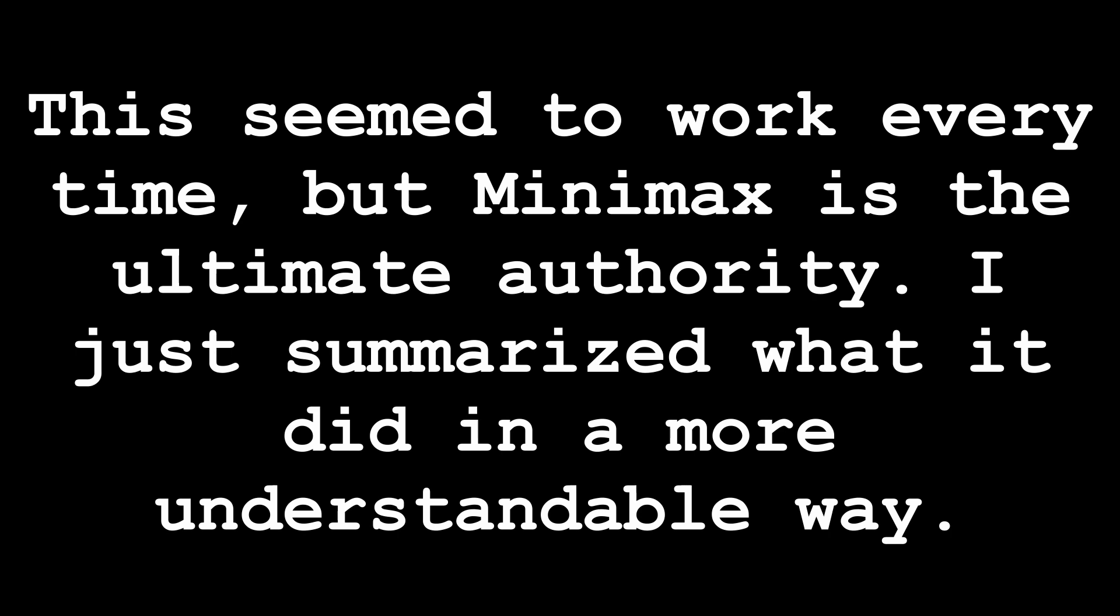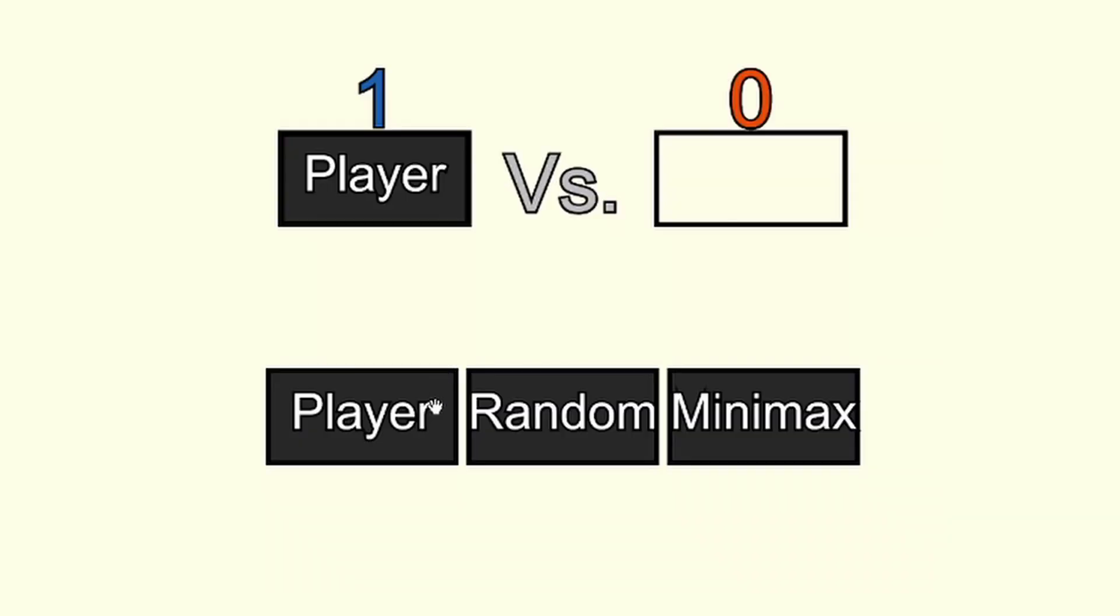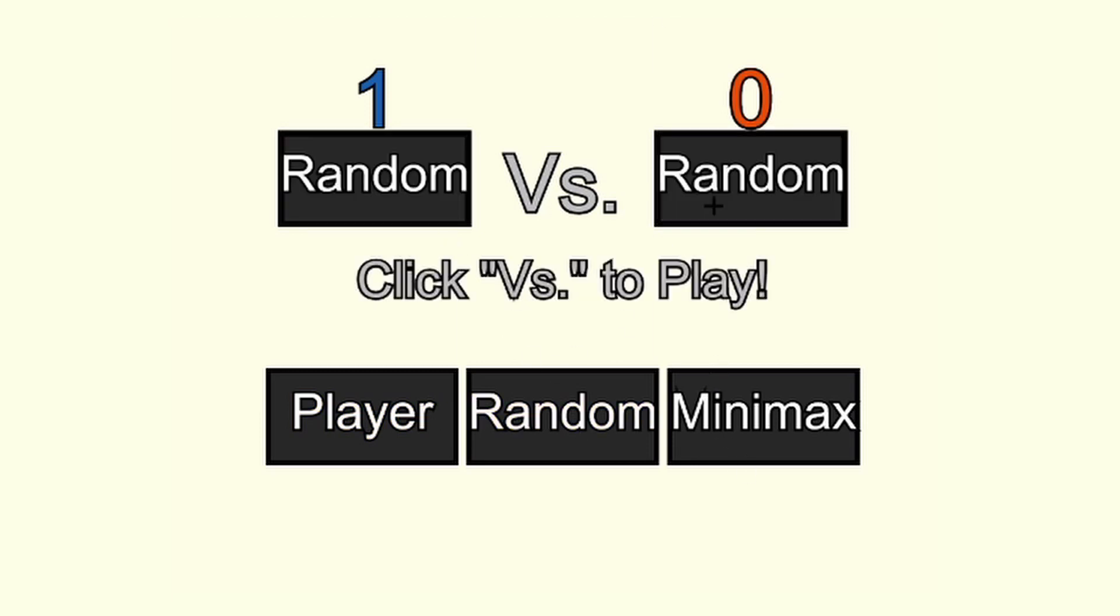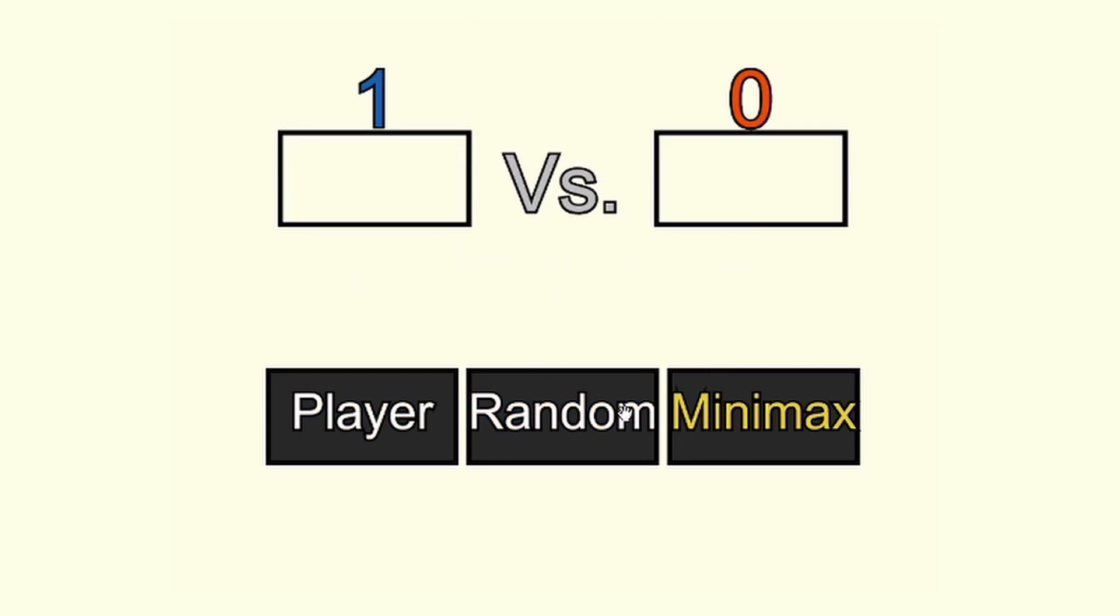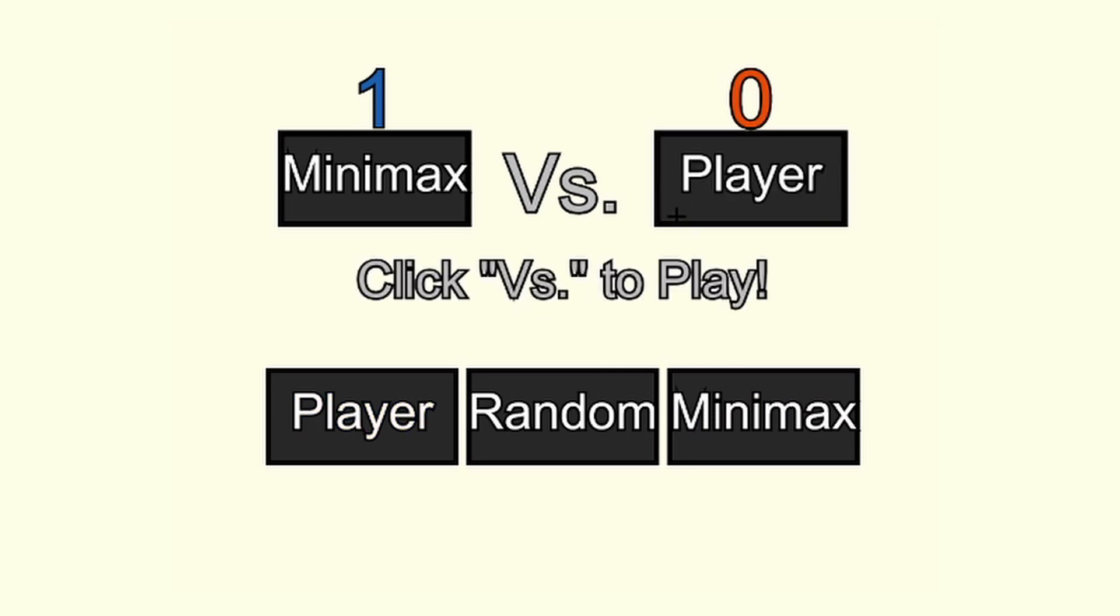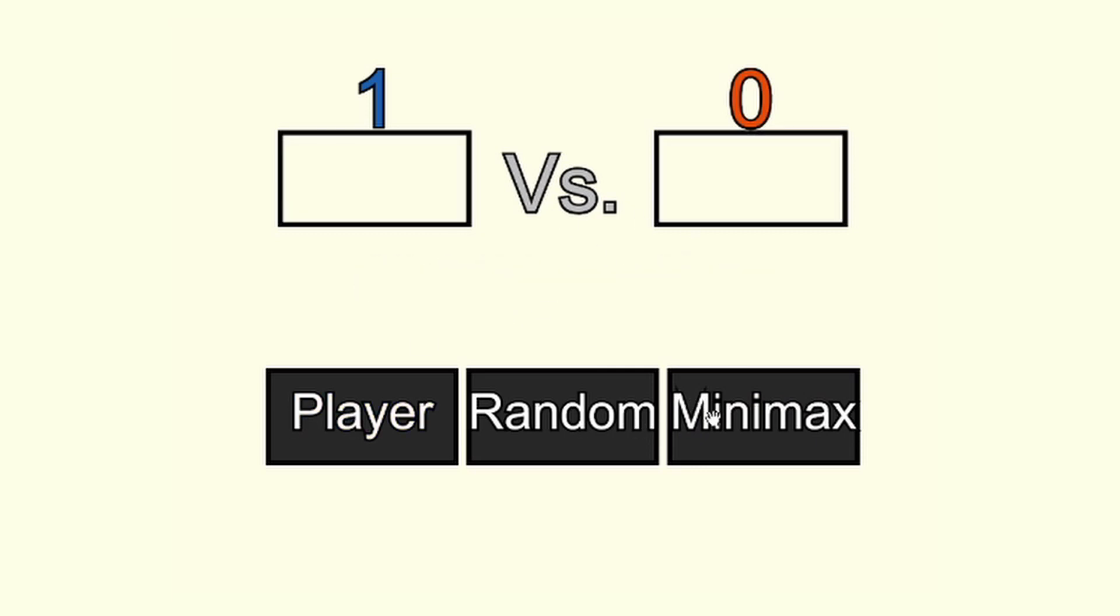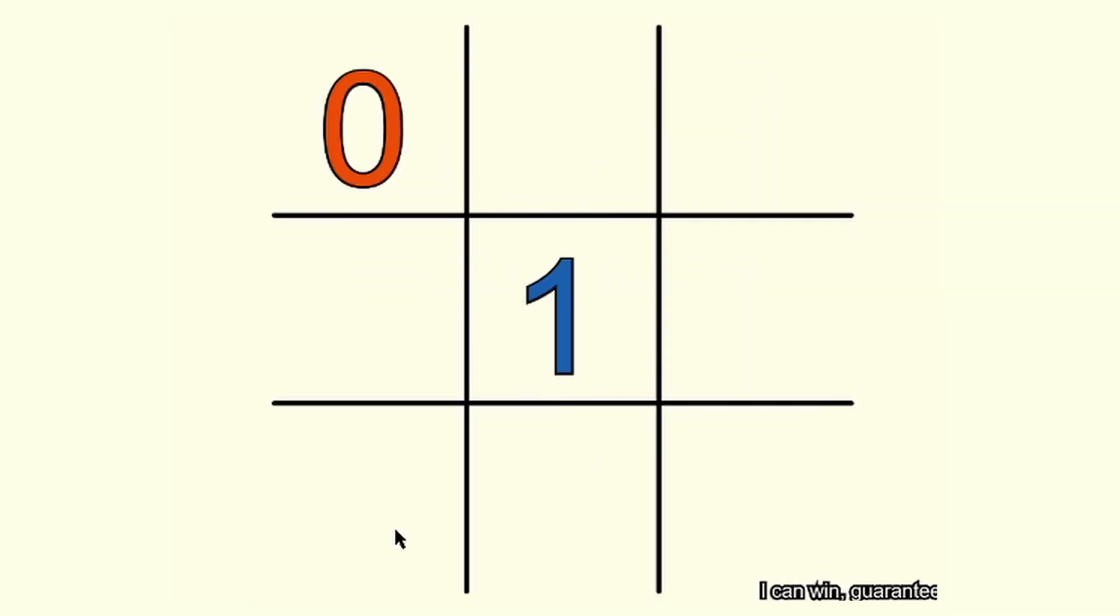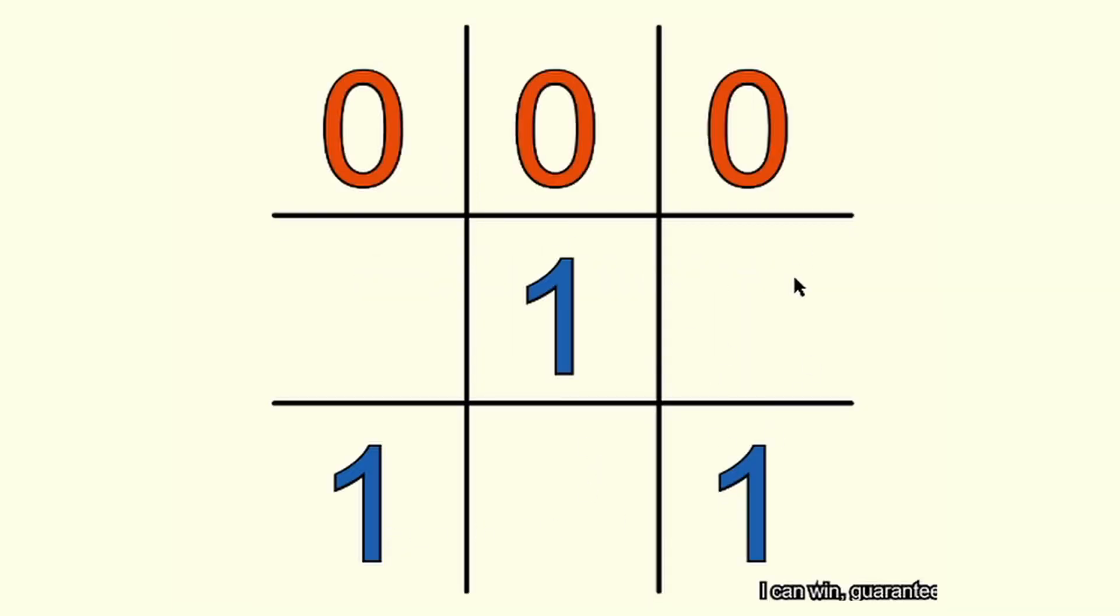So before I wrap up, I'll give a few more details on the game itself. You can choose to play by clicking in the squares, with real players, with random opponents, and with the minimax. You can set either one to be 1's or 0's by clicking in the corresponding box. It can be fun to mess around with. You can pit AIs against each other, and if the minimax knows it can win, it'll gloat at you in the bottom right.